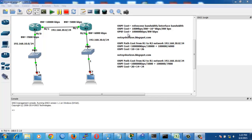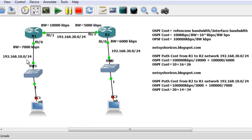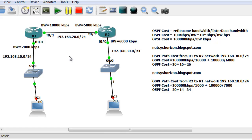Welcome. In this video we'll cover OSPF cost calculation and how to configure the bandwidth value for interfaces. In our scenario we have three networks: 192.168.10.0/24, 192.168.20.0/24 between the routers, and 192.168.30.0/24. OSPF uses the bandwidth to calculate the cost and select the best path based on this cost.